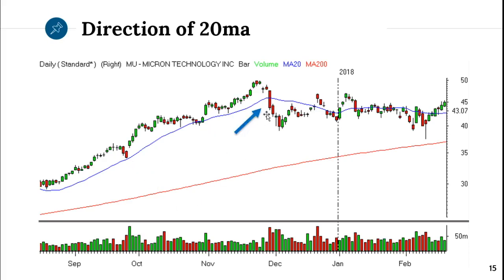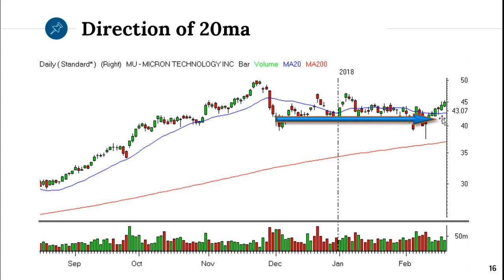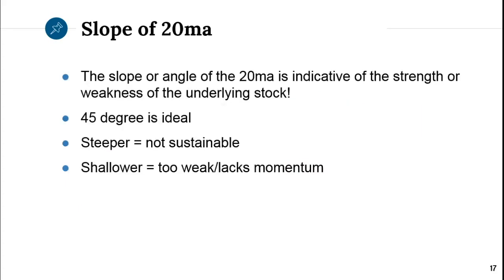Once it broke, look what happened — sideways. Then you keep the moving average on and look for that halt. You look for the pattern to tighten up a little bit, and as soon as the stock starts to curl and point up, then you know it's probably ready to go. MU ended up going higher before falling with the rest of the market.